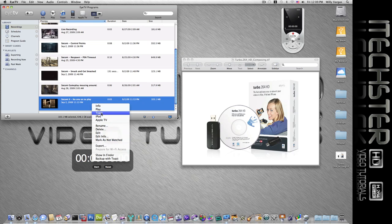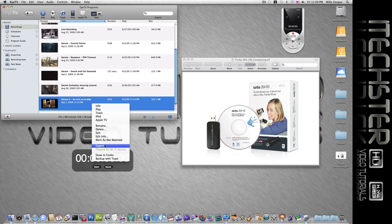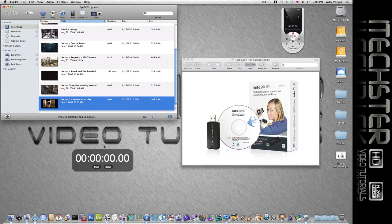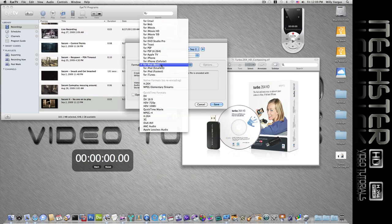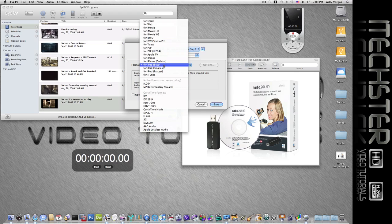I'm not going to select any of the presets here because these may end up using QuickTime. So we'll just select export and we're going to select iPod best, and this way it'll use the Turbo.264 encoder.